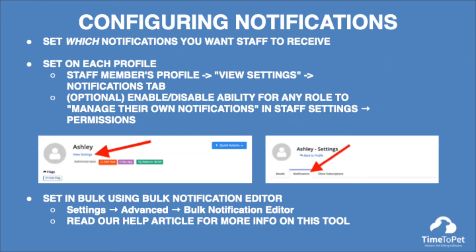Once you have decided when your staff should receive notifications, you can set which notifications you want them to receive. You can set these individually on each staff member's profile by visiting their profile and clicking 'view settings' under their name, then clicking on the notifications tab. You can also turn on or turn off the ability for any role to manage their own notifications in your staff settings under permissions. You can also set these notifications in bulk using the bulk notification editor located in your advanced settings. Be sure to review our bulk notification help article for more information on using this tool.